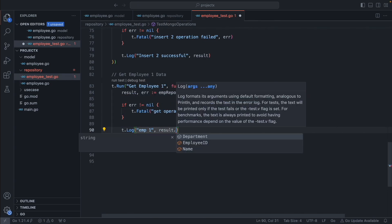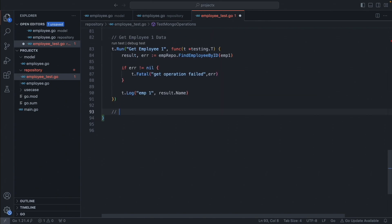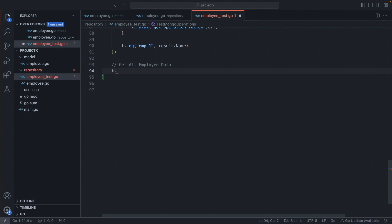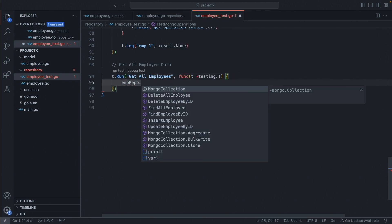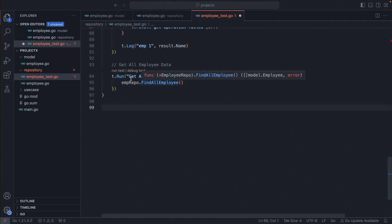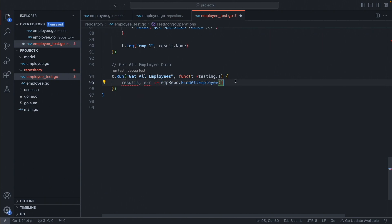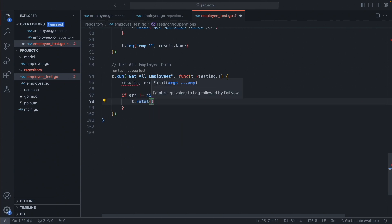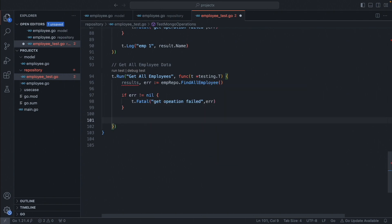Log employee one and print the name. For a better level of testing, you can check the returned data — for example, `result.Name` should be 'Tony Stark', so you can add additional assertions: if `result.Name` equals 'Tony Stark' then consider it true, else it is a failed test case. But we'll keep it simple for now. Next, add another test case called 'get all employee', which is straightforward: call `employeeRepo.FindAllEmployee()`, it returns all results and an error. Add a basic error check, stop execution on error, and print the results.